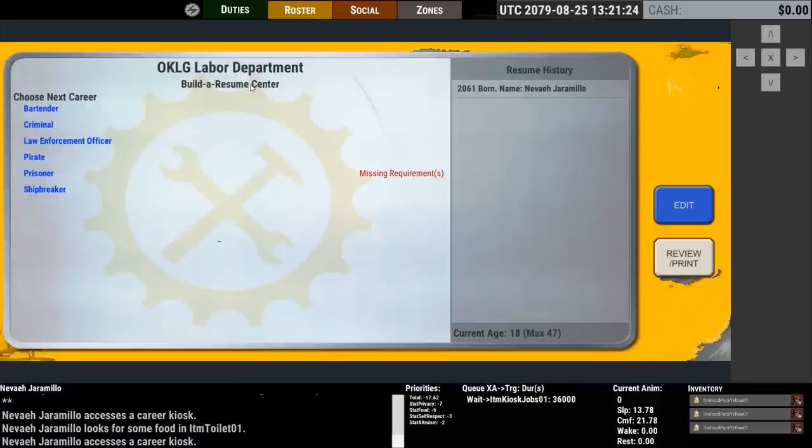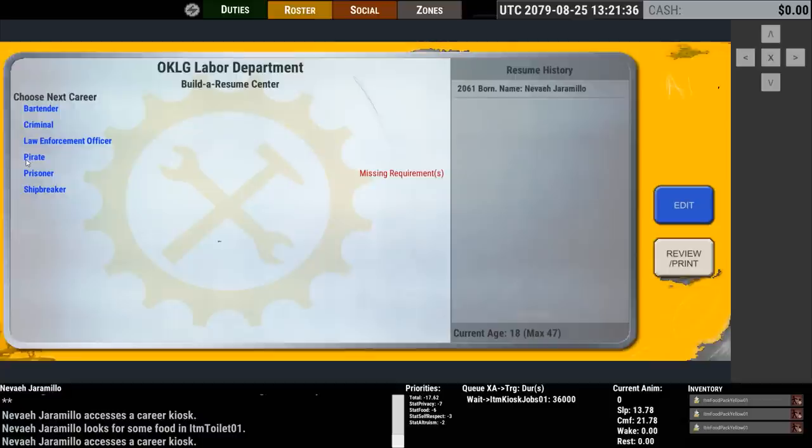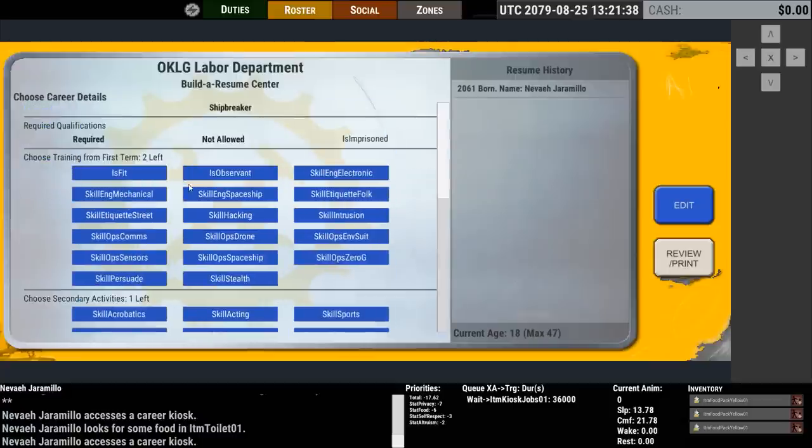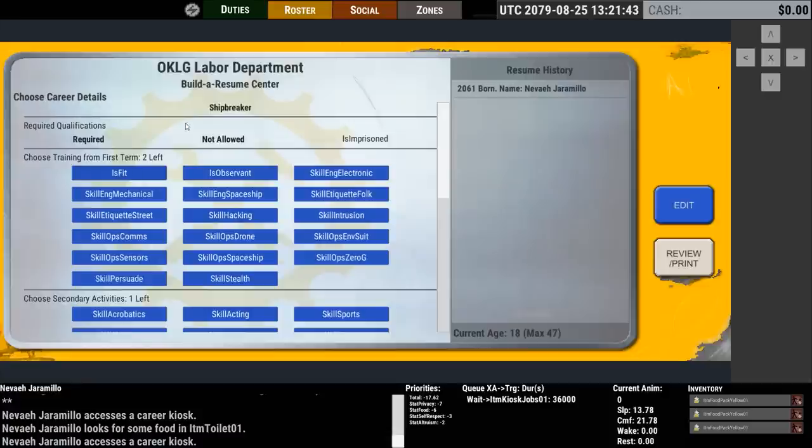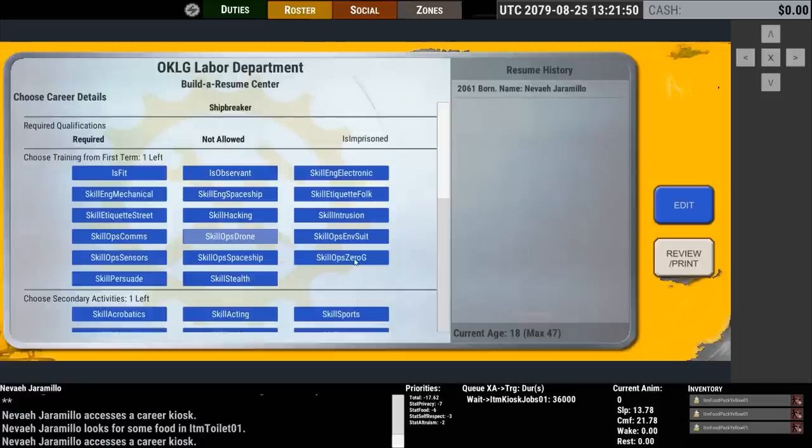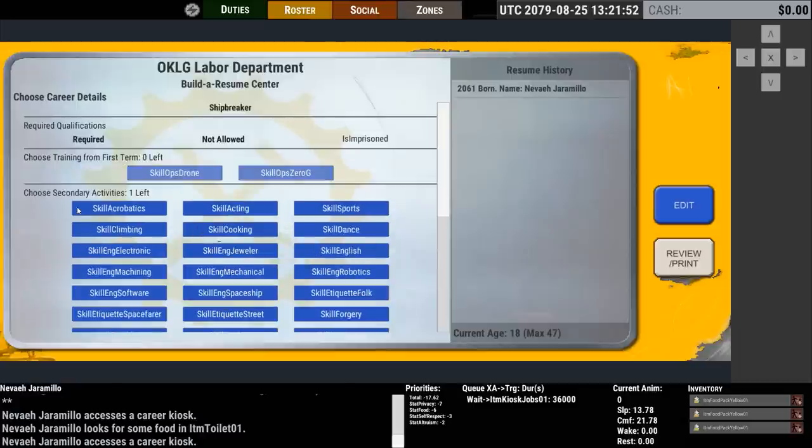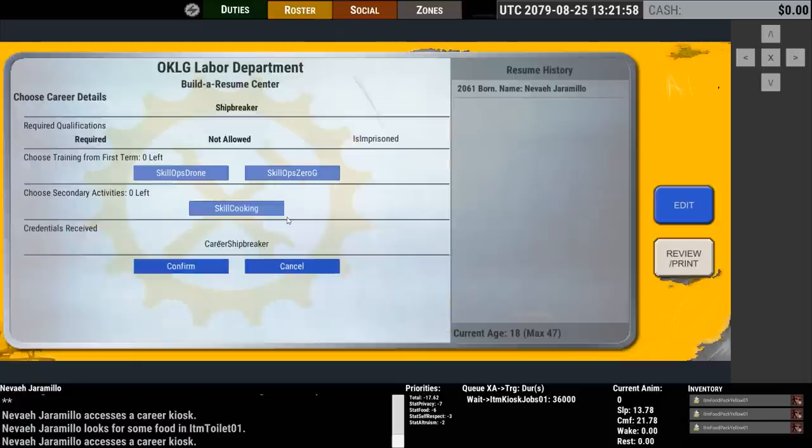You're choosing in this case all of the things that build your resume, hypothetically to choose a job and in this case you're actually defining your character. And we'll say shipbreaker just because that's the origin story that I'm trying to show here. So as a shipbreaker you spent your term say learning how to operate a drone and how to operate in zero G. And in your spare time your secondary activity was, let's say cooking.